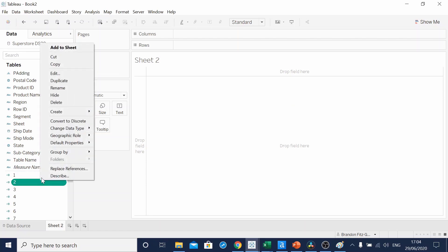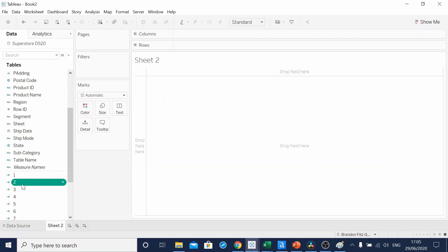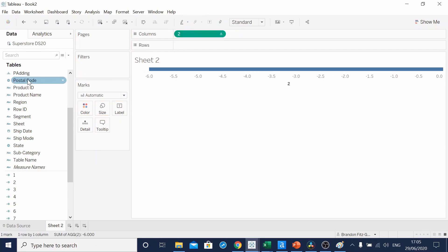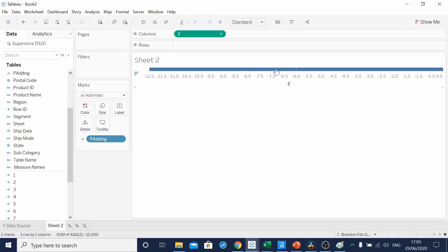Our next calculated field, 2. When we drag this onto the columns and put Padding on the detail, it starts to break it up.